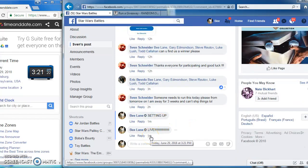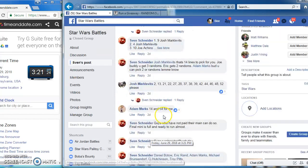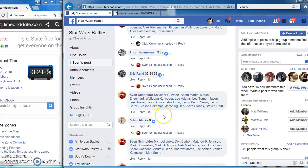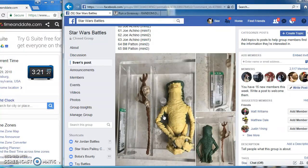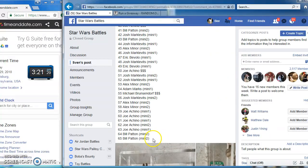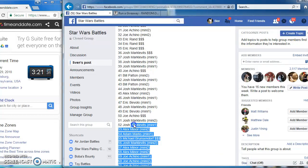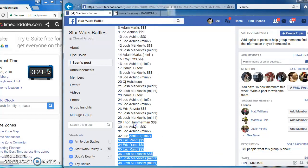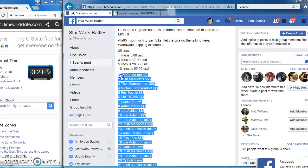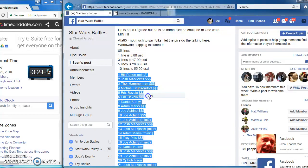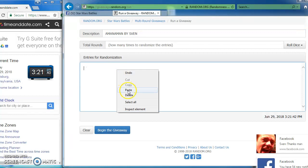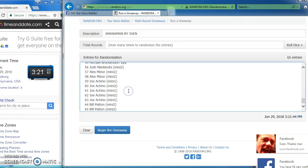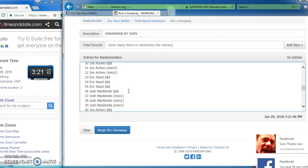Good afternoon everybody, we're live at 3:21 battling for Sven's Amanaman figure AFA-85. He's a peach it would appear. There are 65 spots that I am gonna copy and run over to random to find our winner. There we go, 65.